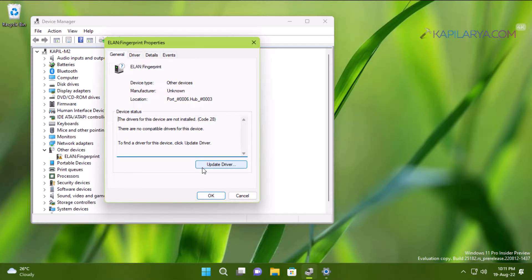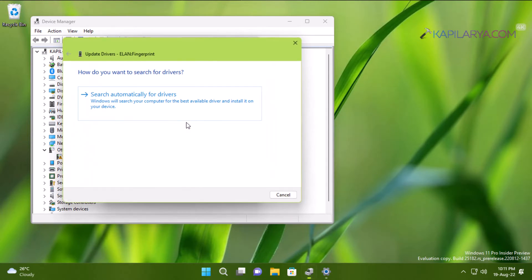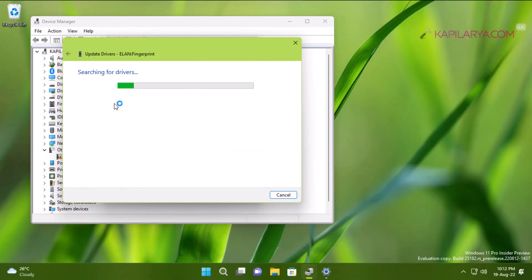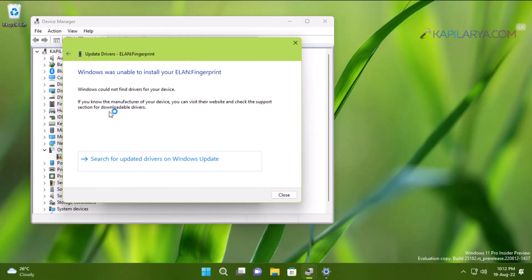If I click on Update driver and select search automatically for drivers—I am already connected to the internet so selecting this option is the best choice—but you can see that Windows was unable to install your fingerprint driver.